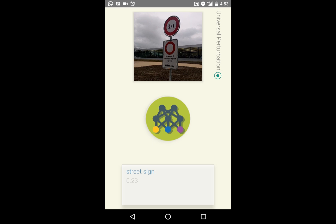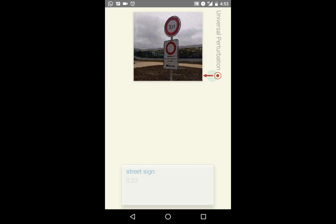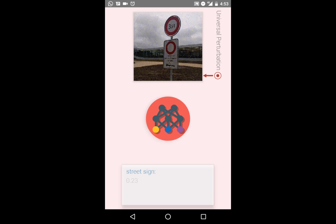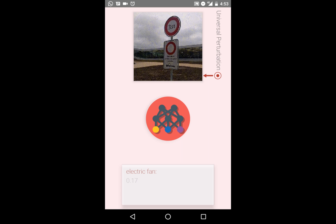As we can see in the box below, the street sign is correctly classified. To the right, we have the option of adding the universal perturbation on top of the video feed. When we toggle to this mode, we can observe a slightly textured perturbation that has been added. If we now attempt classification, the perturbed image is classified as an electric fan.